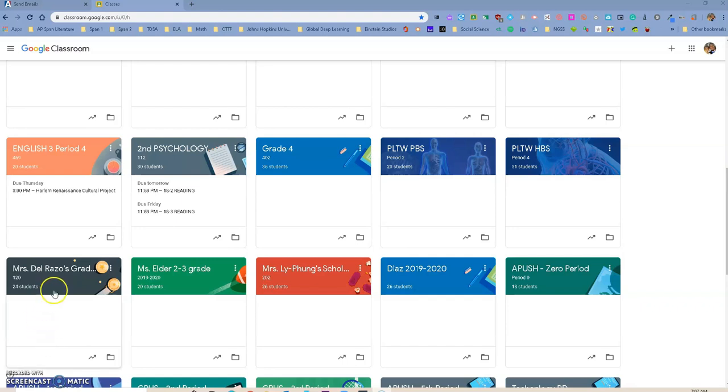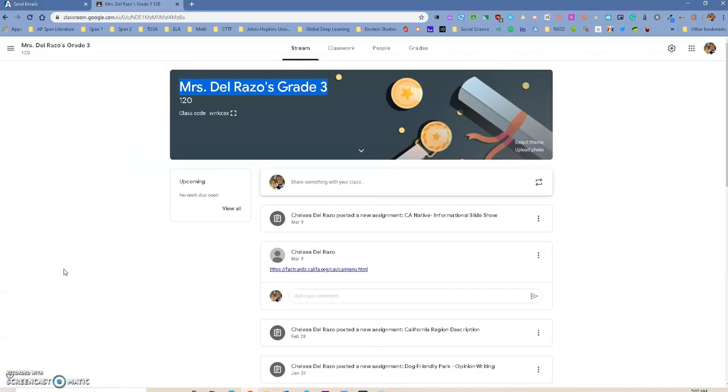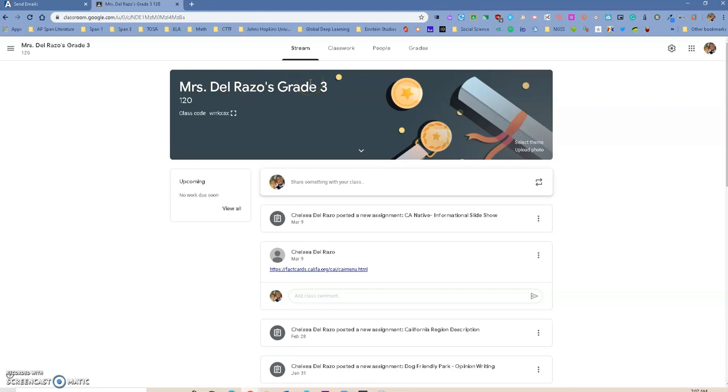So now that we created our classes from Aries, we can go into one of our classes, and the first thing you will notice is that this class has a different name. Usually when you create your classes from Google Classroom, it automatically gives it the name or the period as it is set up in Aries.